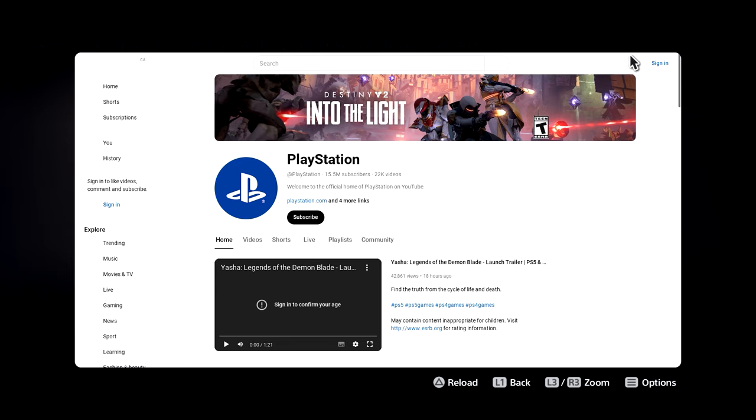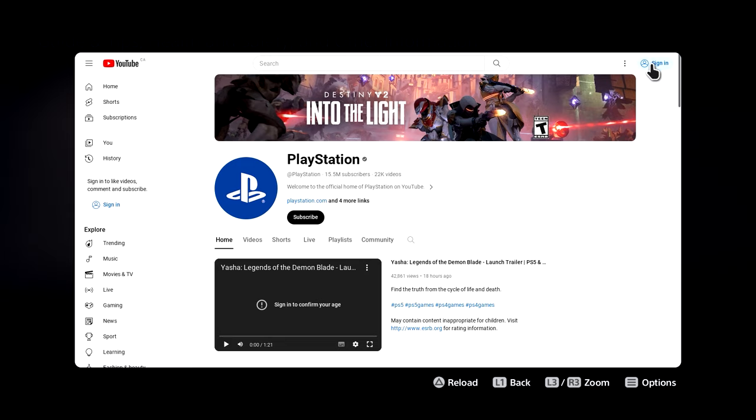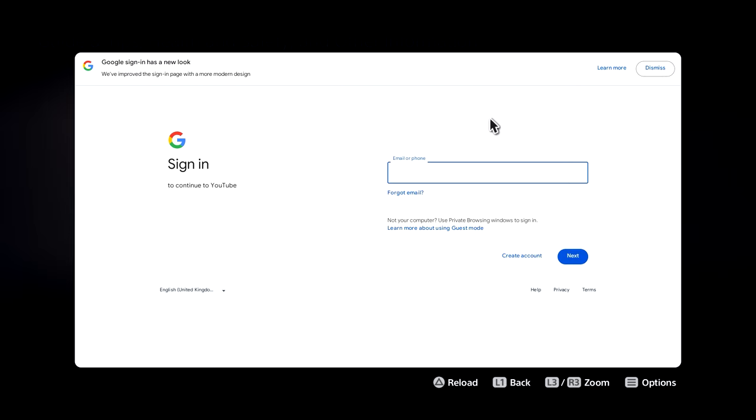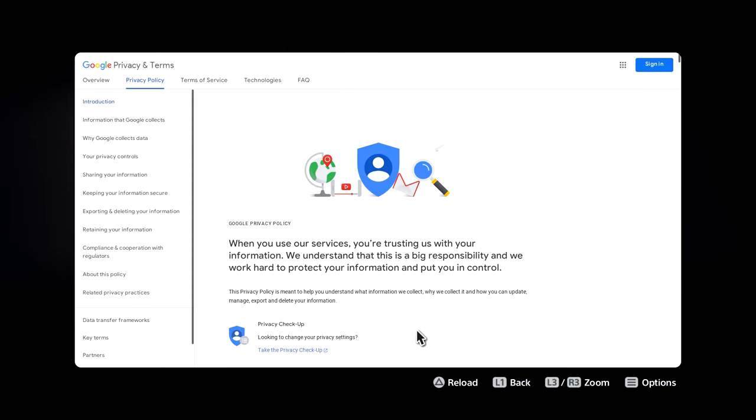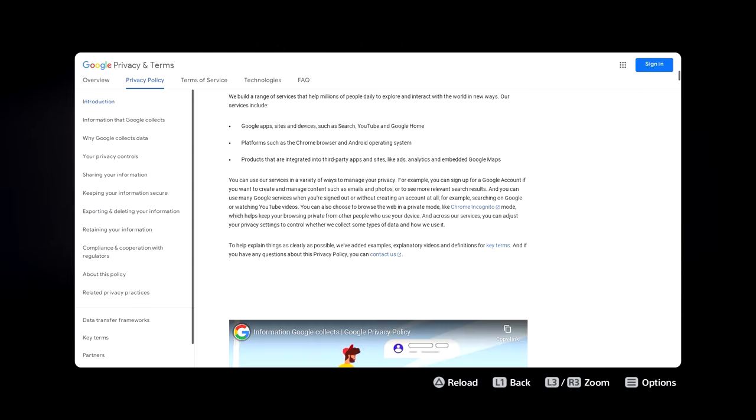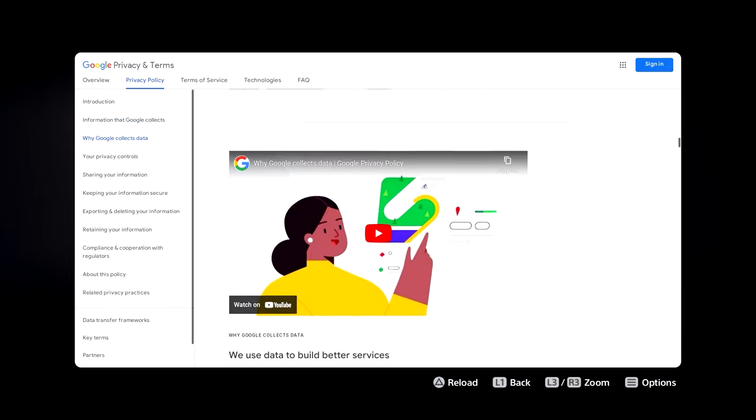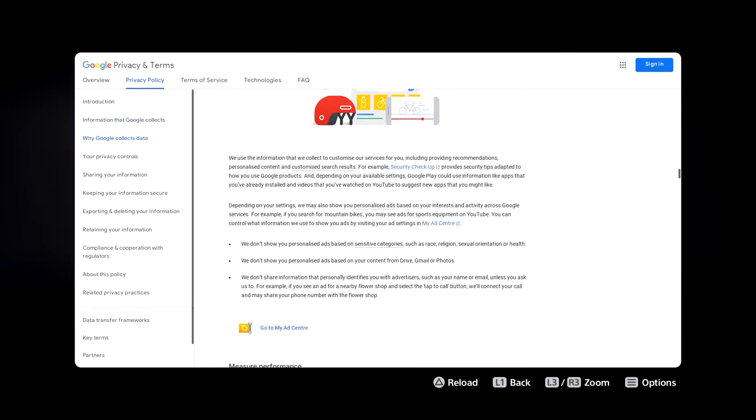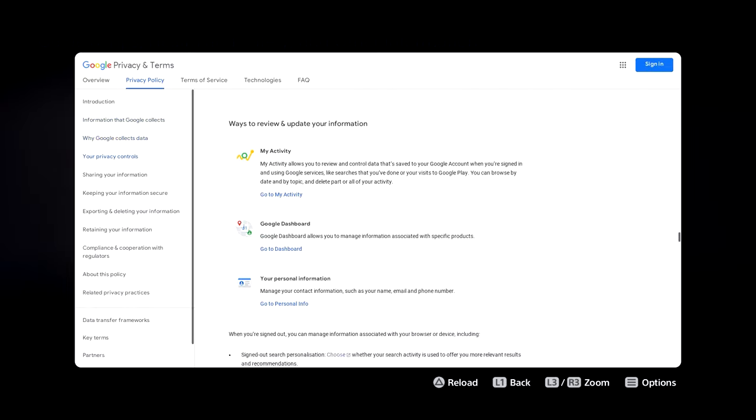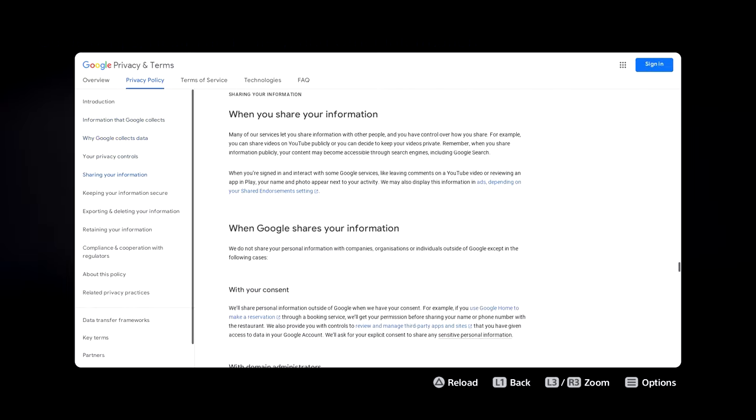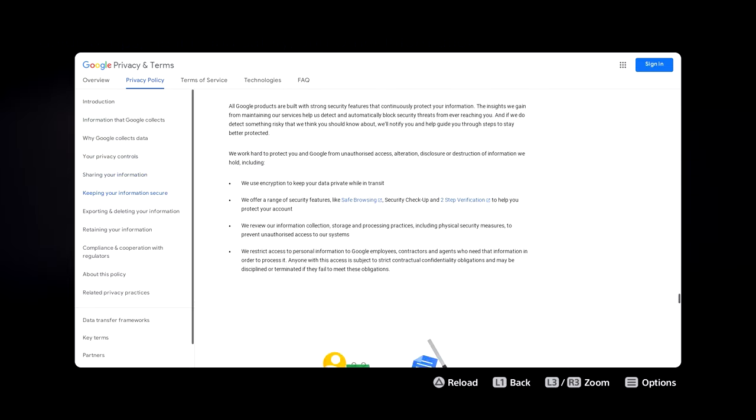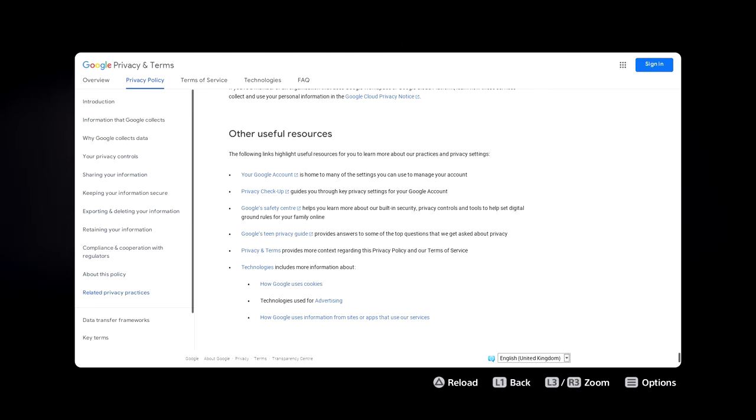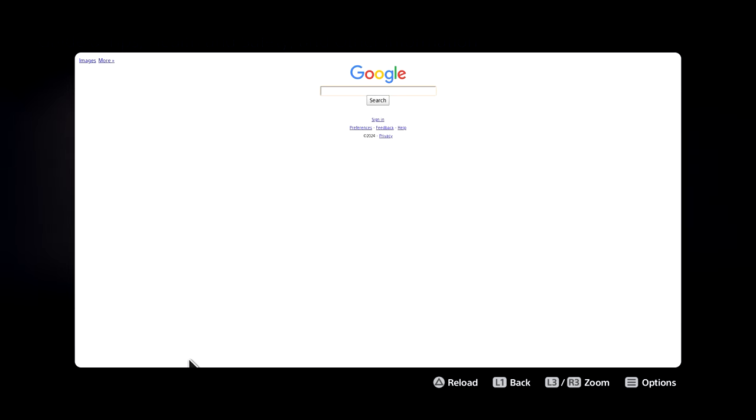Now once you get to YouTube there are still a few more steps. You want to click on sign in and that's gonna take you to your Google login page. Click on privacy and then scroll all the way down until you see a little button right here that says Google, and that's where you want to click. It's gonna take you straight to Google.